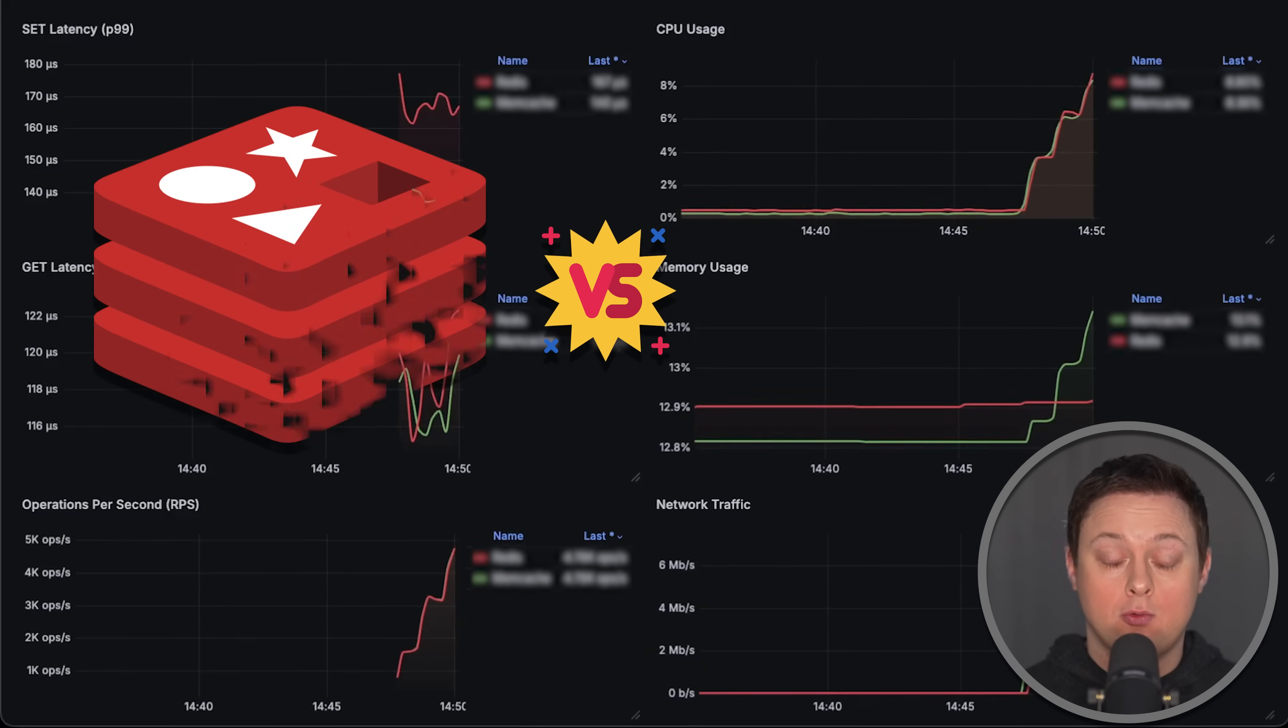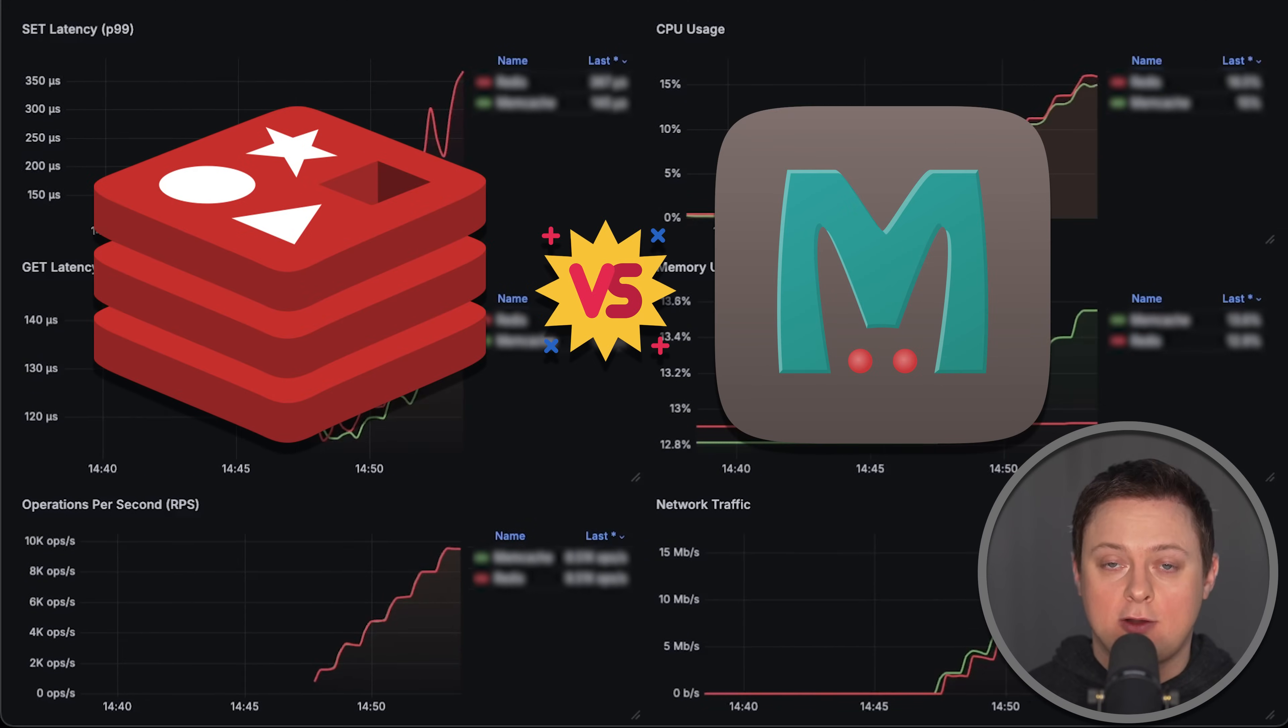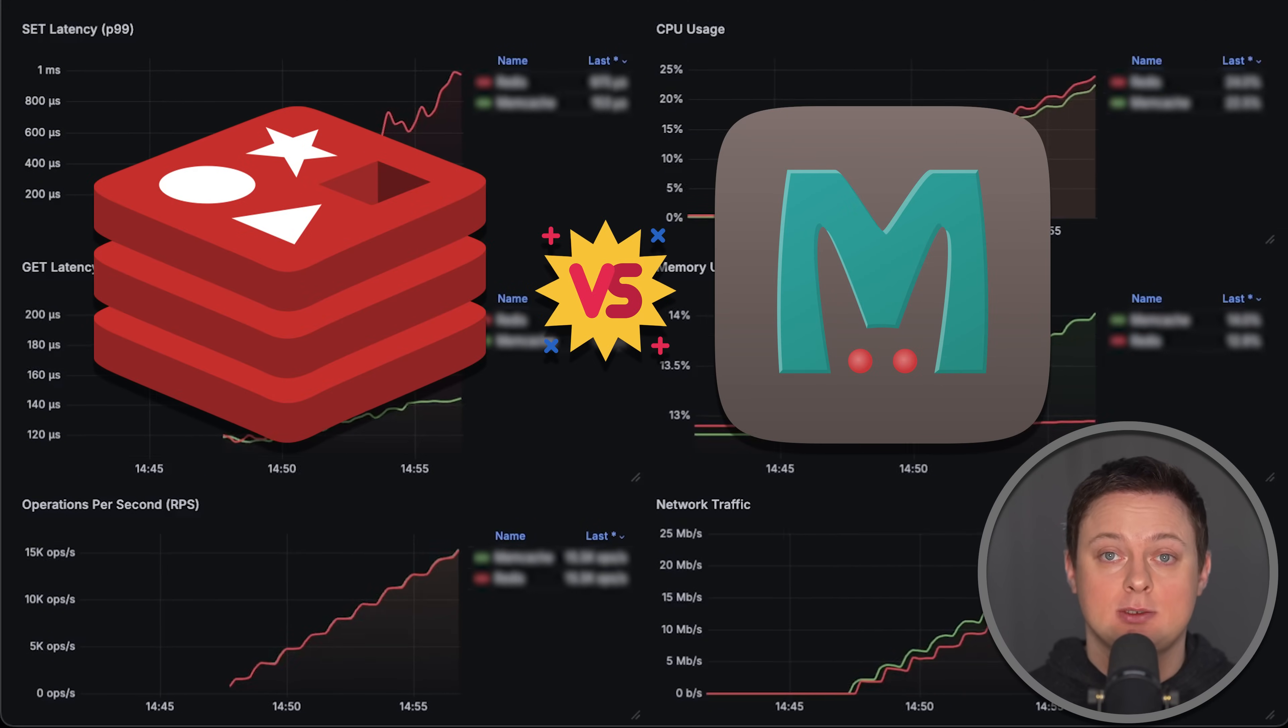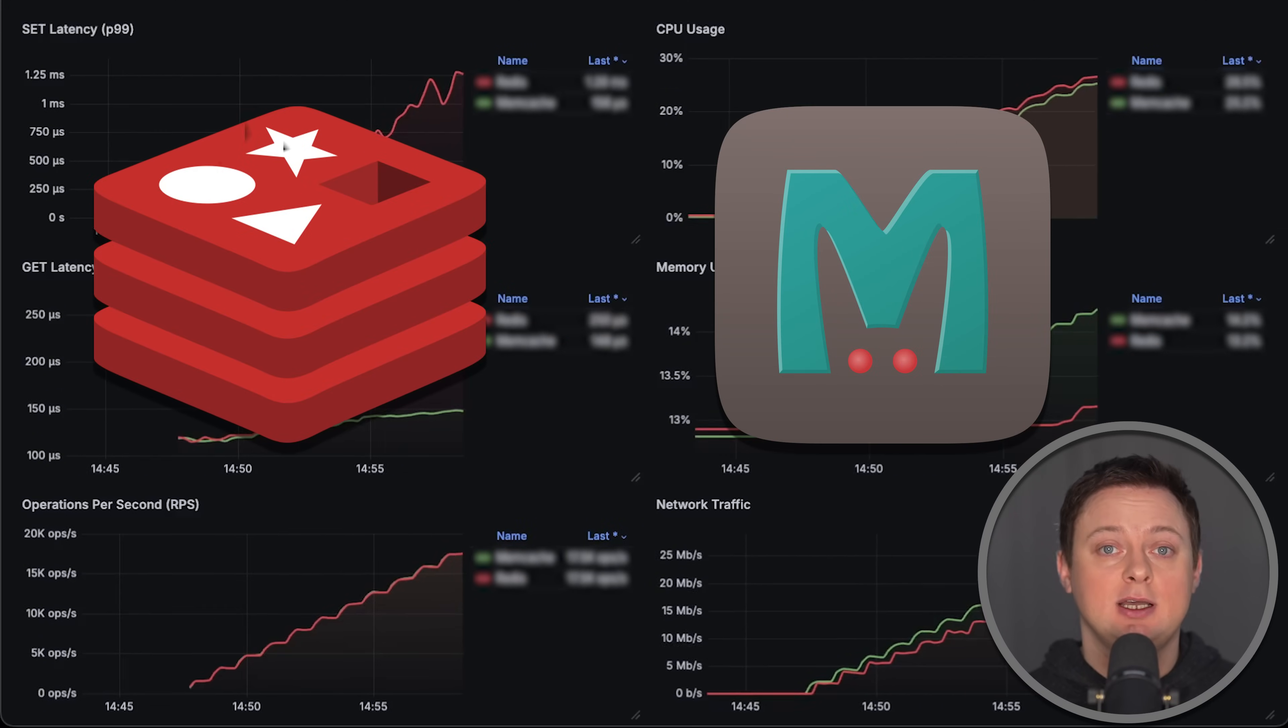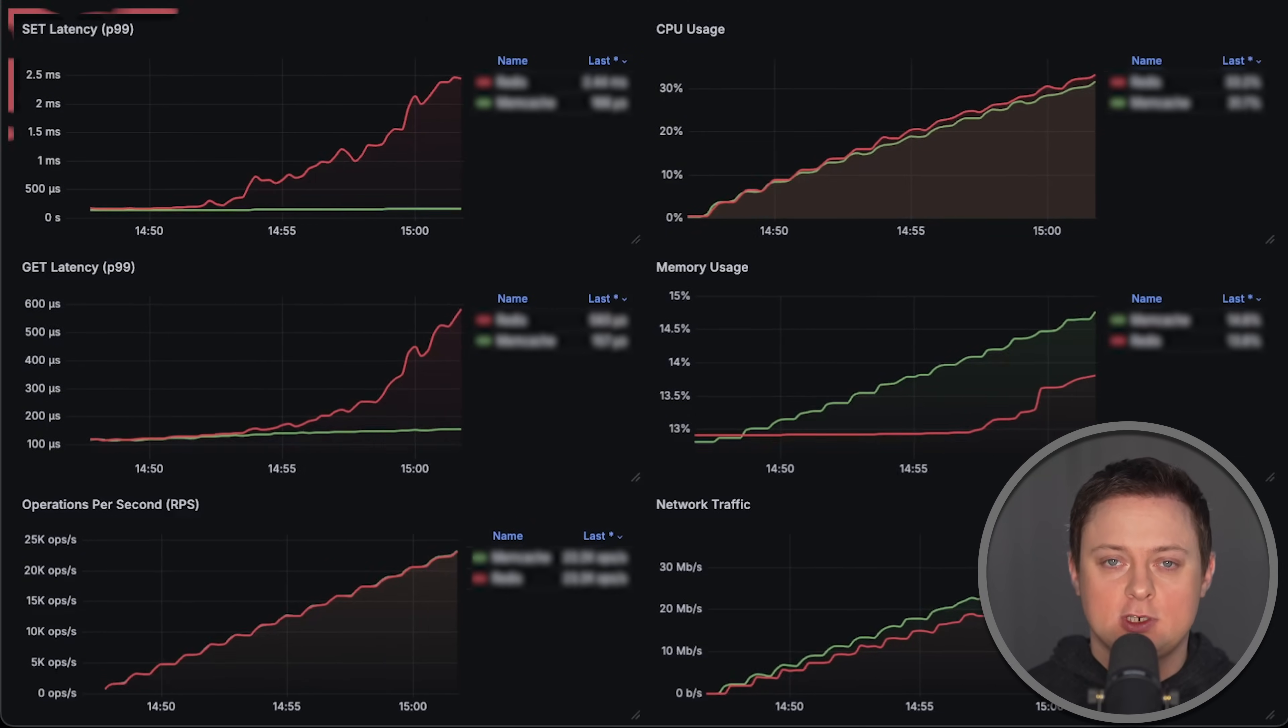In this video, we'll compare Redis and Memcached. I'll cover some differences in features, but mostly we'll focus on performance.